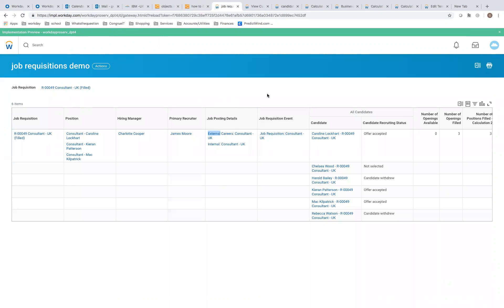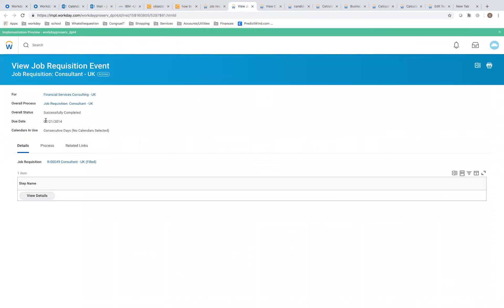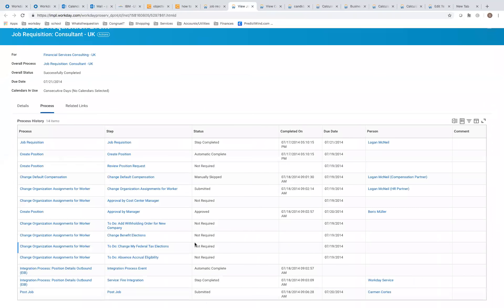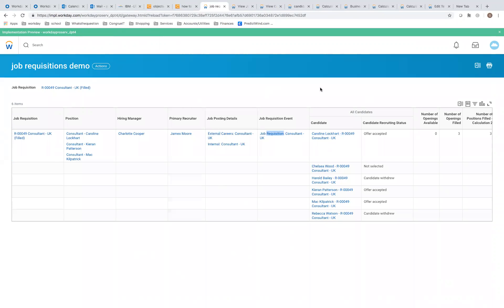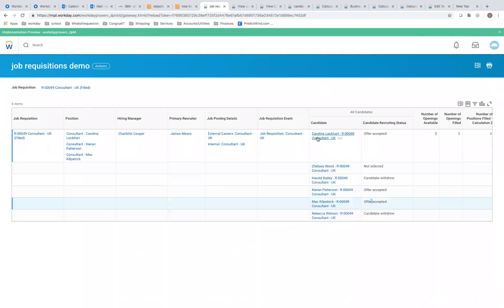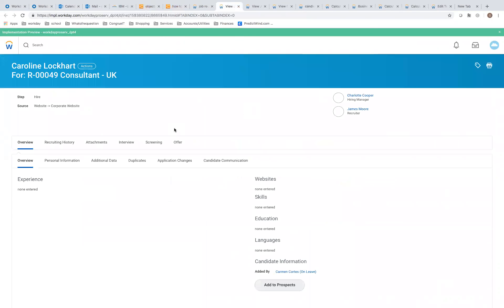Here is the job requisition event that actually created this job requisition. You can see its due date, process history, and the approval steps it has gone through. Now here are all the candidates who applied to this job requisition, with their candidate recruiting status — offer accepted — so these three candidates went through the recruiting process to the accepted stage.